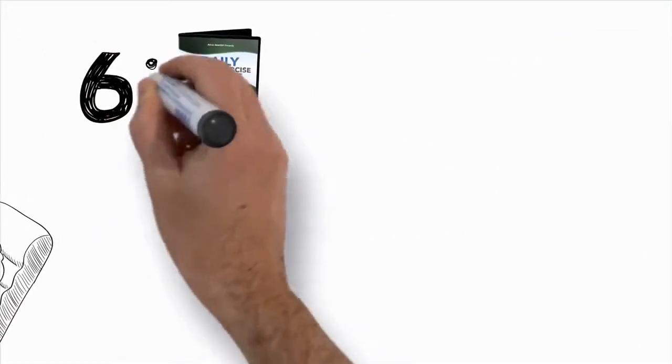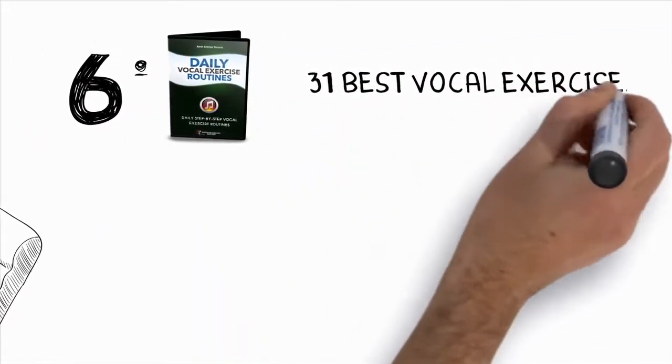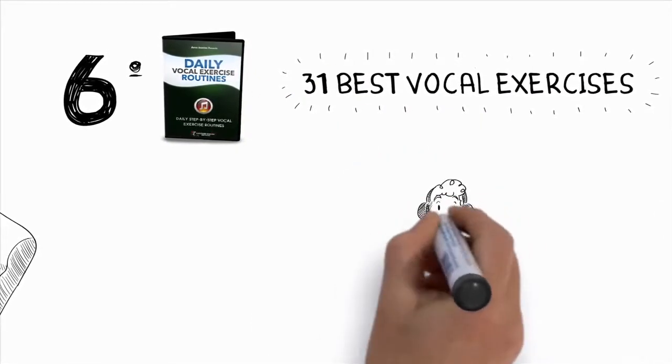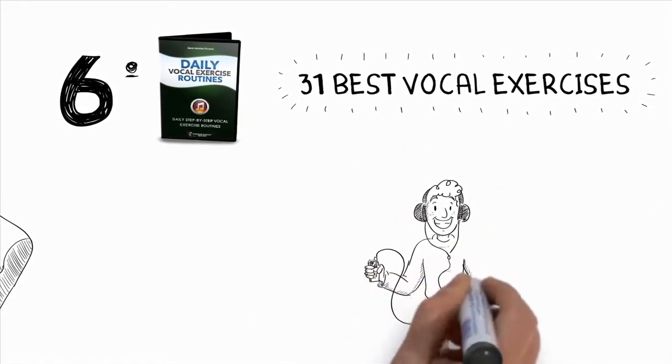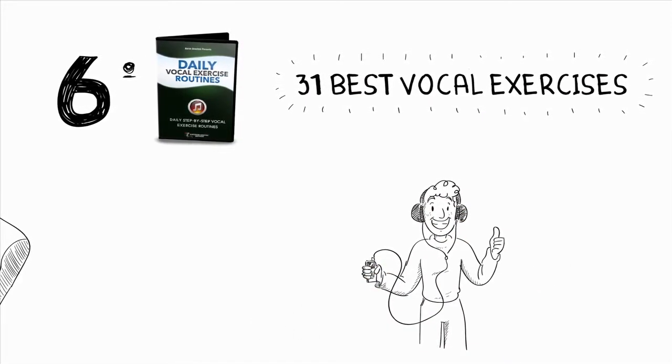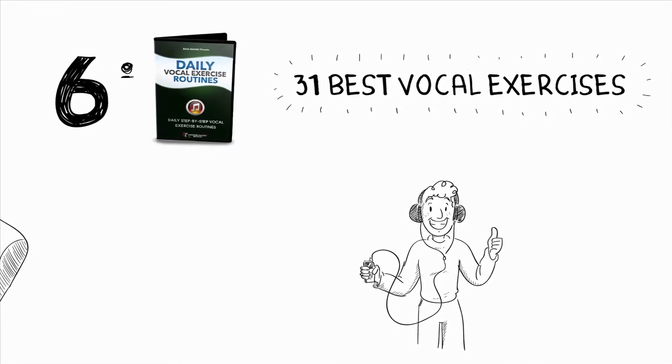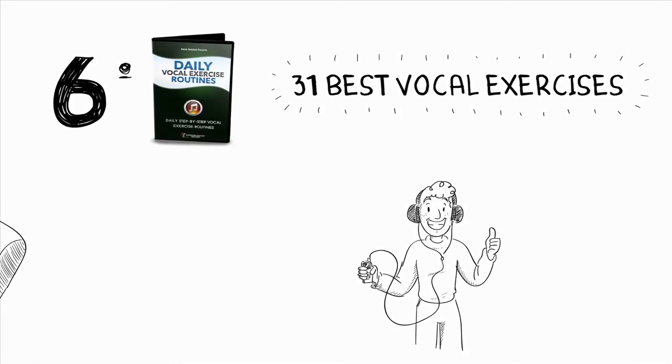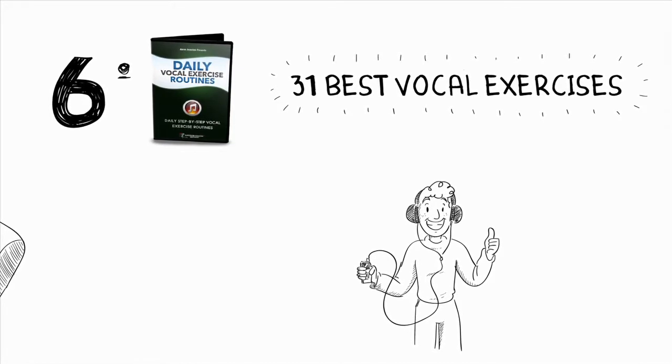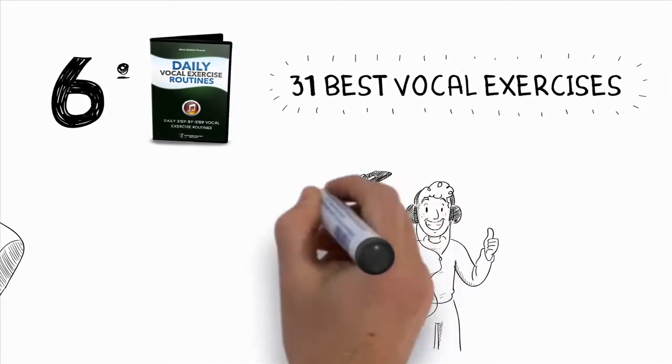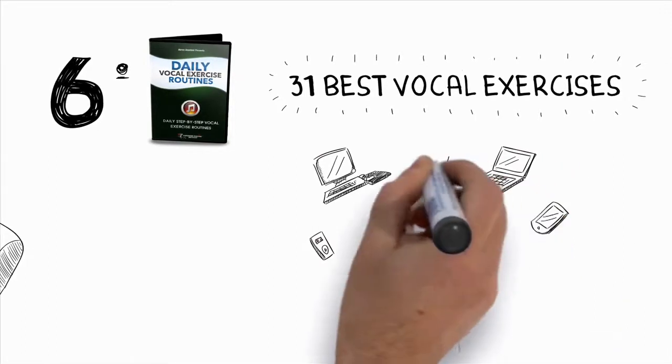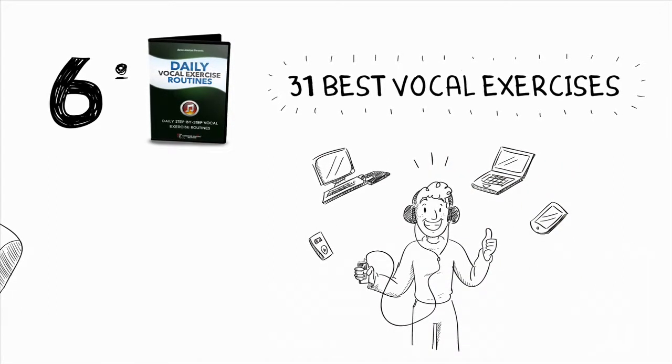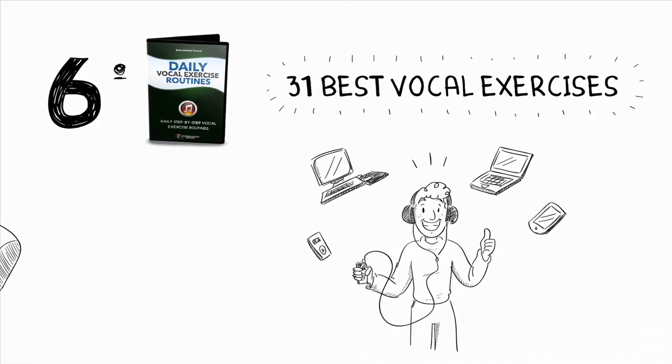Sixth, you'll get my collection of the 31 best vocal exercises. These are vocal exercises that I personally created that are highly effective for transforming and developing your singing voice. They go hand-in-hand with the video lessons in the Superior Singing Method course and are downloadable so you can either listen to them on your computer or take them with you on your iPhone, iPad, MP3 player, or any other audio device.